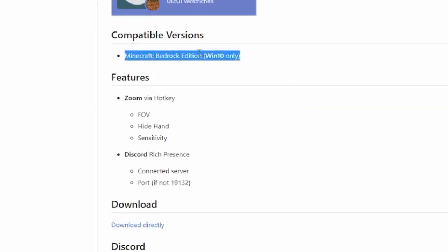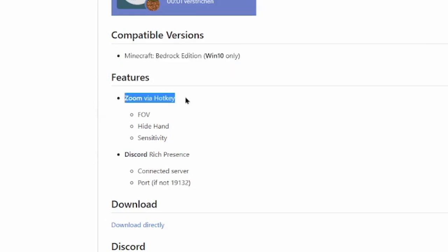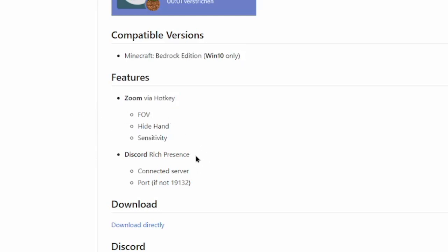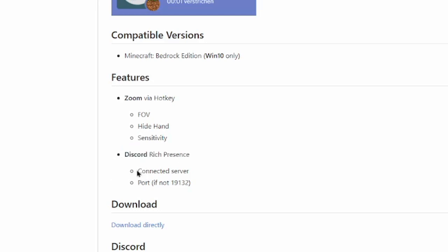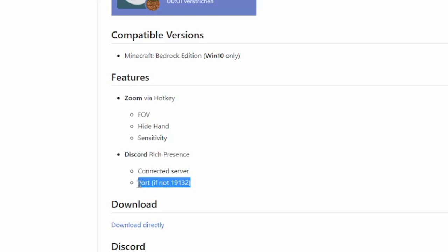Minecraft Bedrock Edition Windows 10 only. This unfortunately doesn't work in Windows 11. I don't know if there's a new version for Windows 11. You have zoom via hotkey, FOV, hide hand and sensitivity, Discord rich presence, it shows which connected server you use and the port if not 19132.